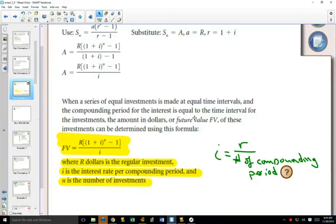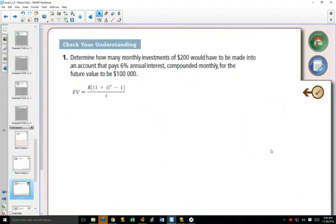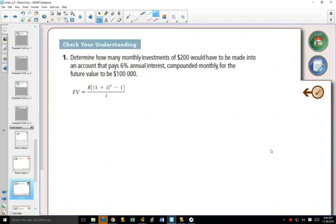There is our formula for the future value of an investment when you've got a regular amount going in. I is an interest rate per compounding period, so we have a little formula off to the side. And N is our number of investments. Determine how many monthly investments of $200 would have to be made into an account that pays 6% annual interest compounded monthly for the future value to be $100,000.